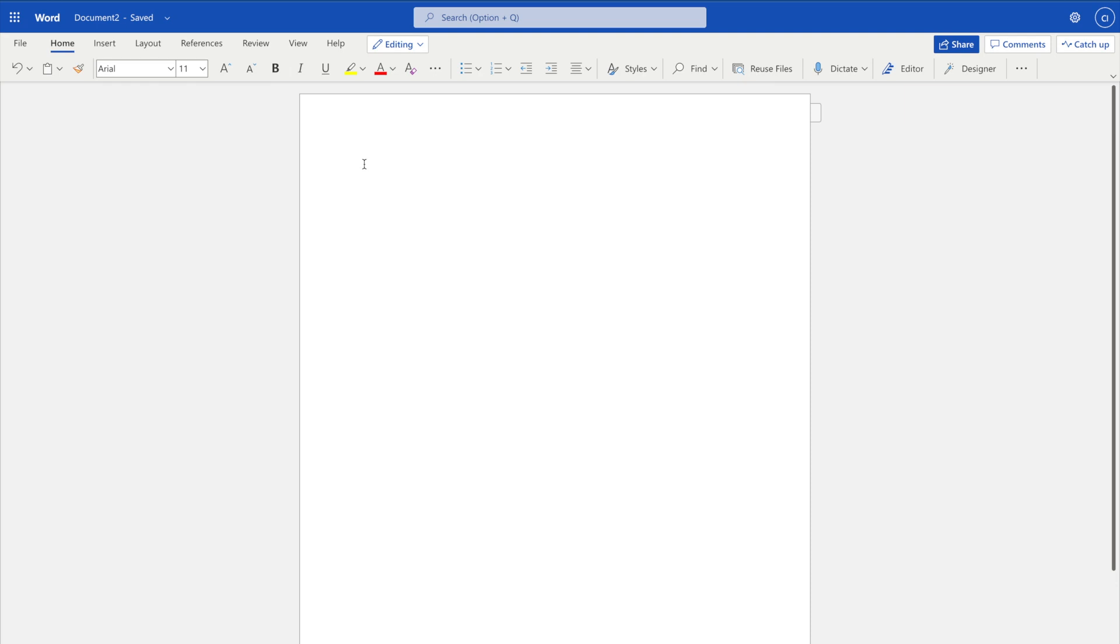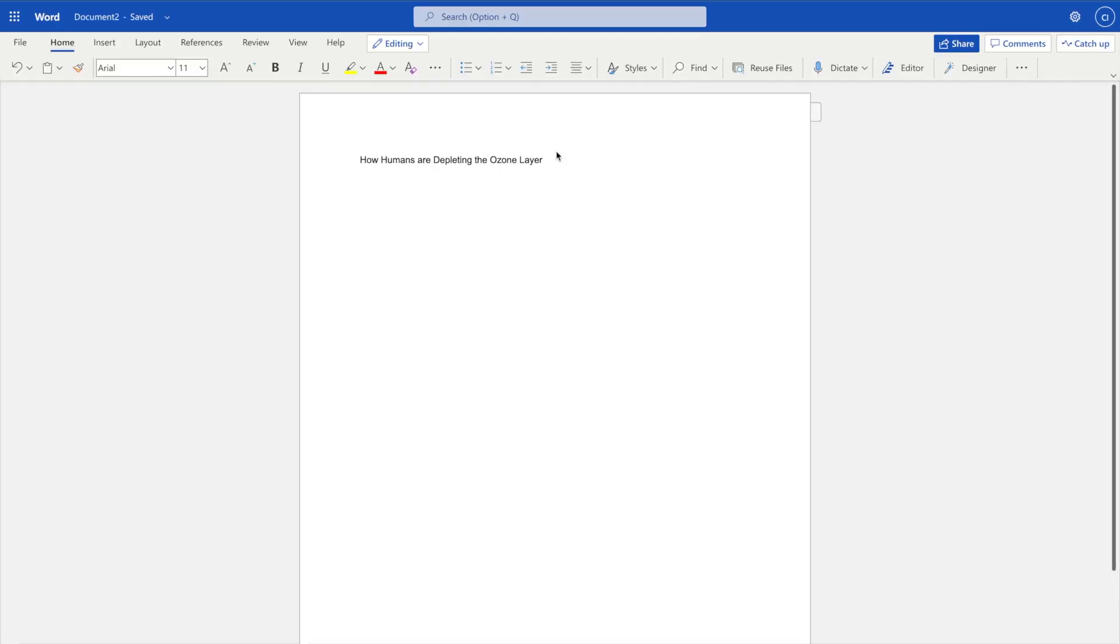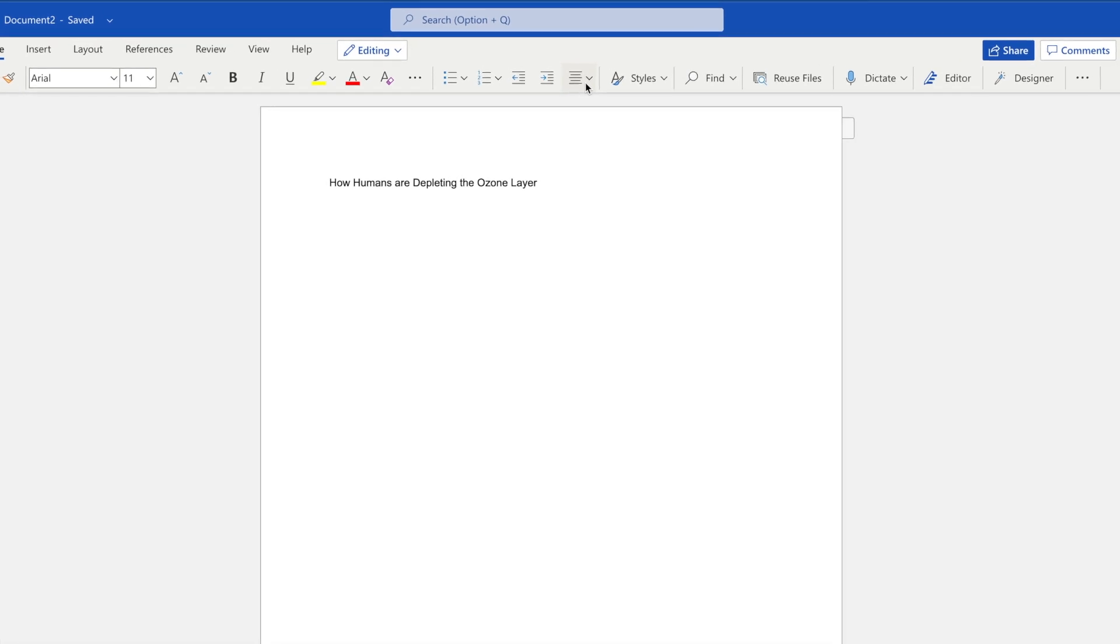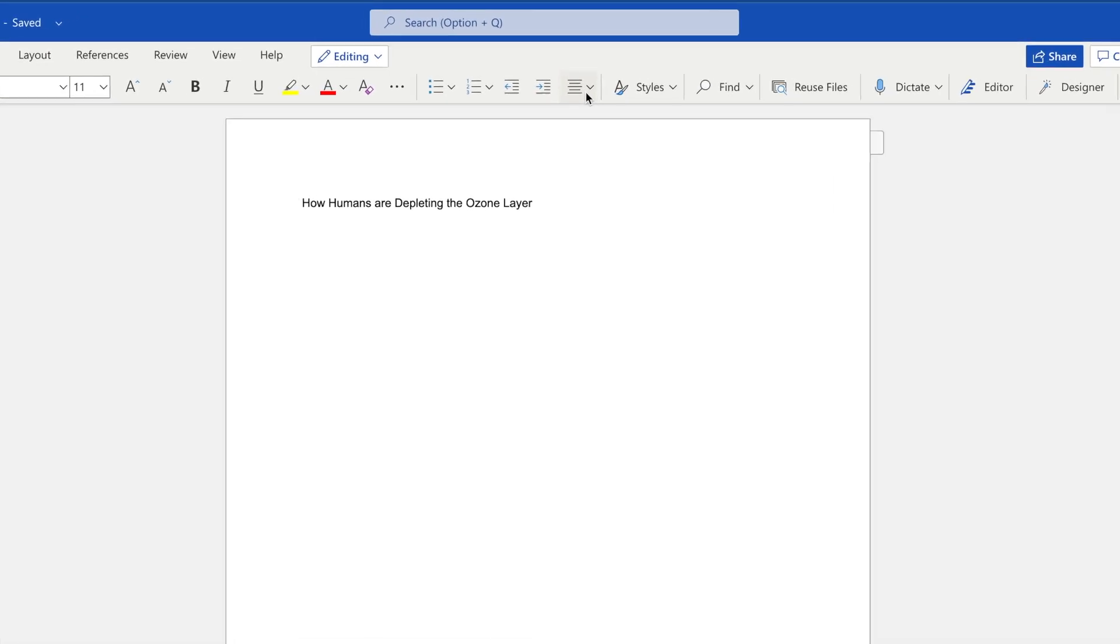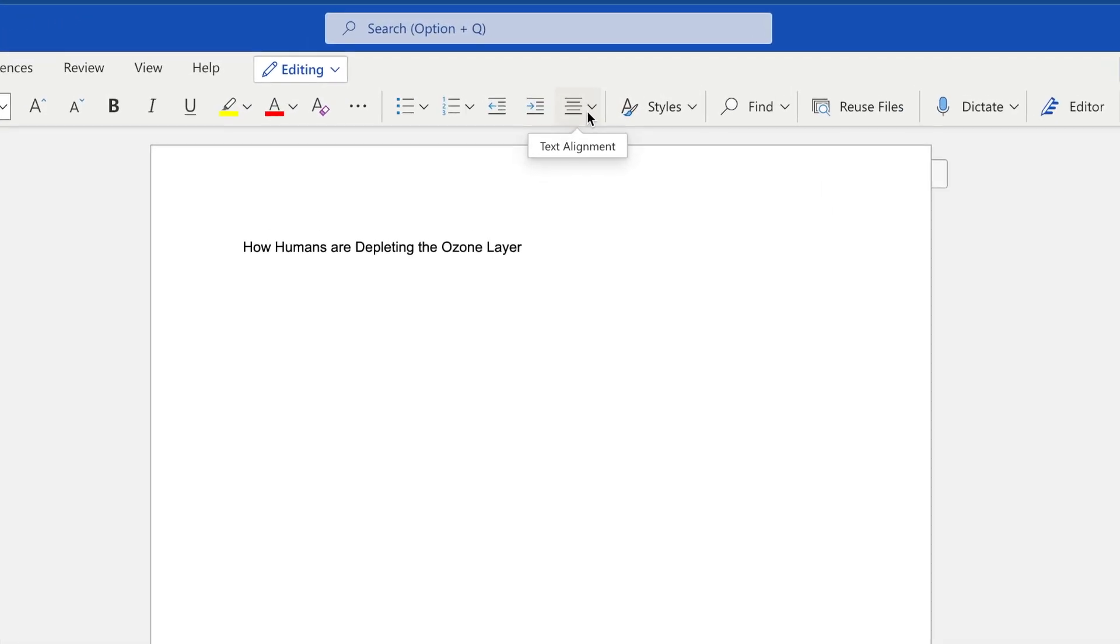On the first page, start with the title of your paper. The title should be written in title case. That is, all major words, such as nouns, verbs, and ones with four or more letters, should be capitalized.